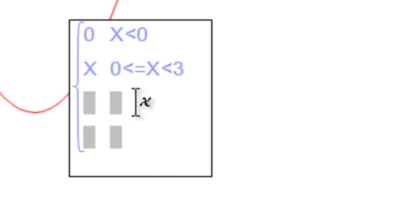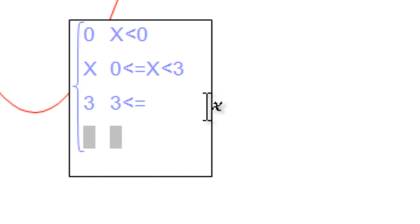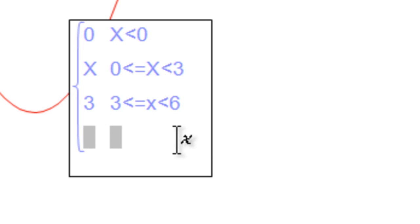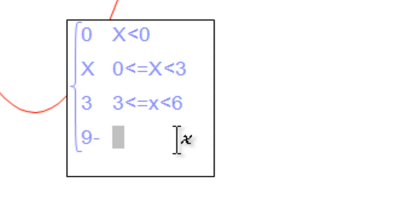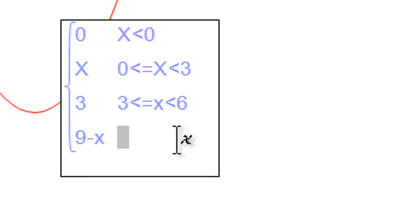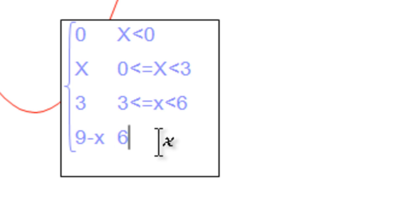It's going to be 3 when 3 less than or equal to x is less than 6. And it's going to be 9 minus x when 6 less than or equal to x is less than 9.